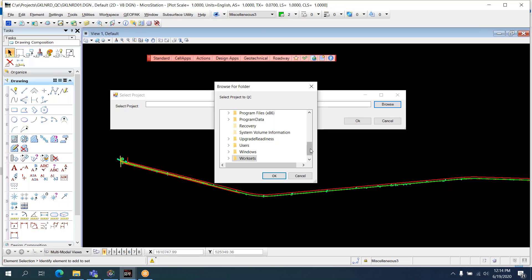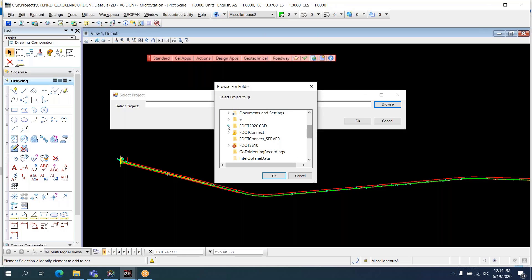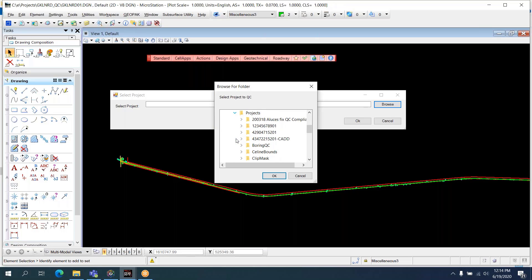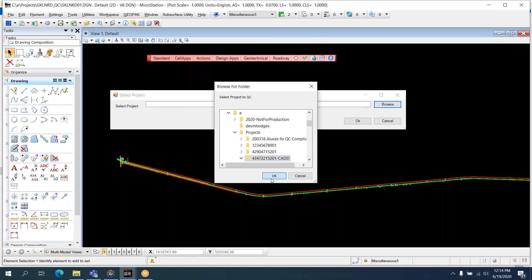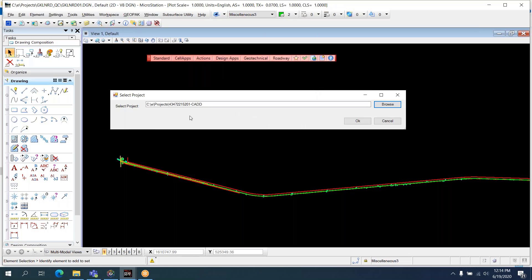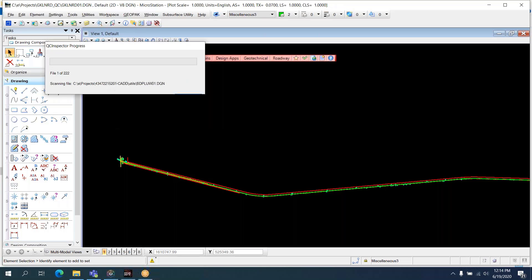I'm hitting Browse. It brings up a Windows dialog. Since this is a Select Series project, I have it under E-Projects. There's my project, 434-722-15201-CAD, and I select OK.